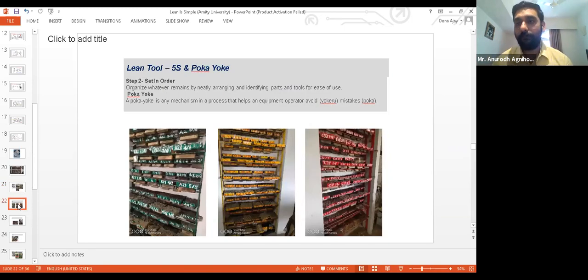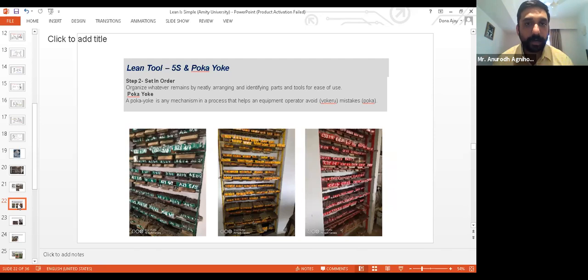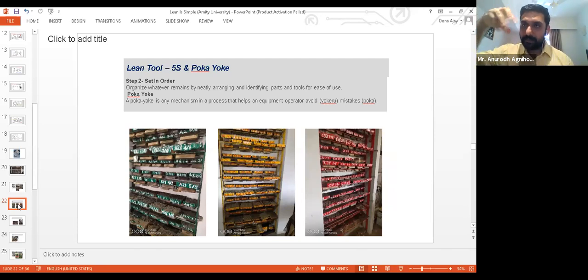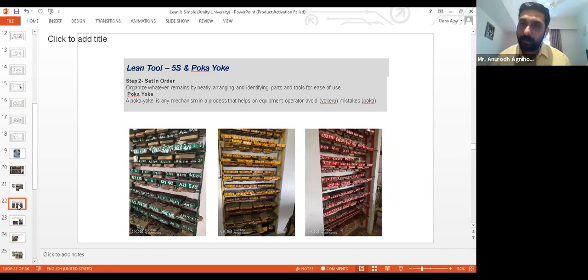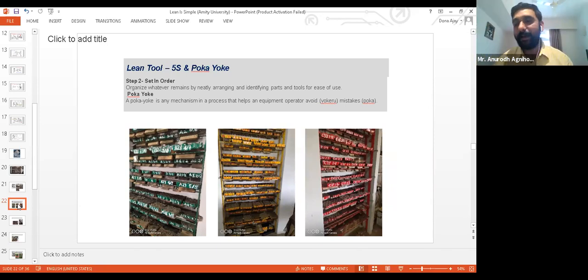Then we used a very simple tool called Poka Yoke. What is Poka Yoke? It's a Japanese word meaning avoid mistakes — Poka means mistakes. If I'm keeping a block, I might tend to keep it in the wrong direction. So I give a direction: now you need to keep a block this way, because I have designed that space for that block to be kept like that. What have I done? I have set things in order.